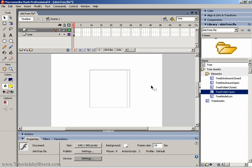So, hopefully that works and gives you an idea. It's fairly straightforward, and you can see how that works with skinning other components as well. Thank you.